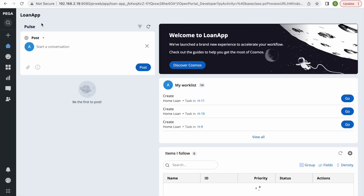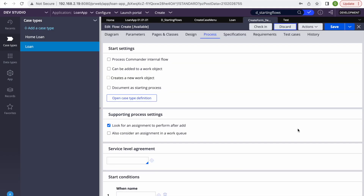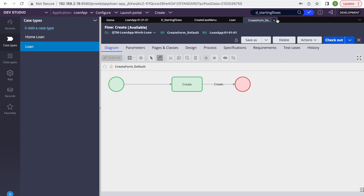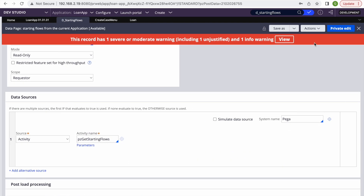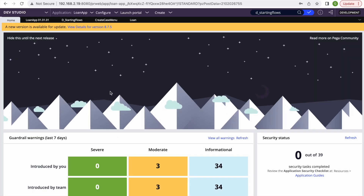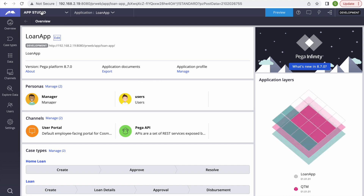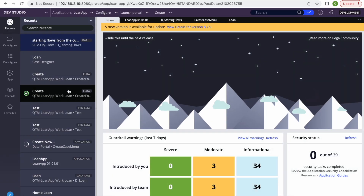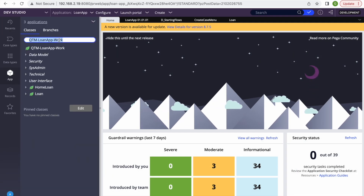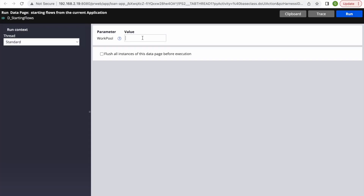What we really want is to simply hide those options. I found an extension point within Pega itself. The data page D_StartingFlows is responsible for populating the create menu. Let me run it — I'll pass my work pool and run it to show you what results come back.